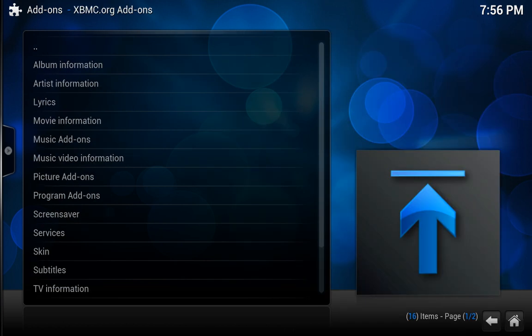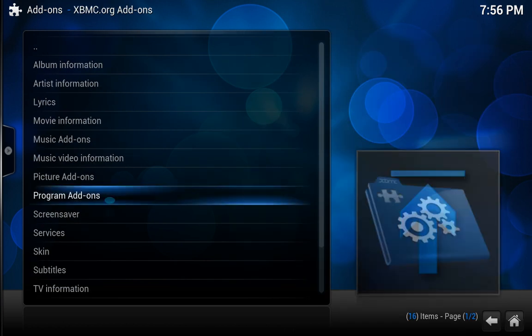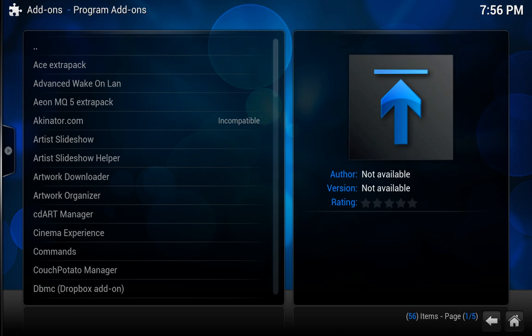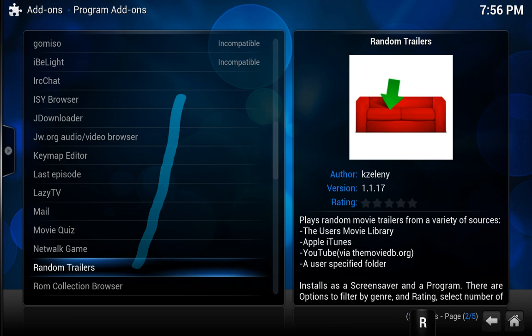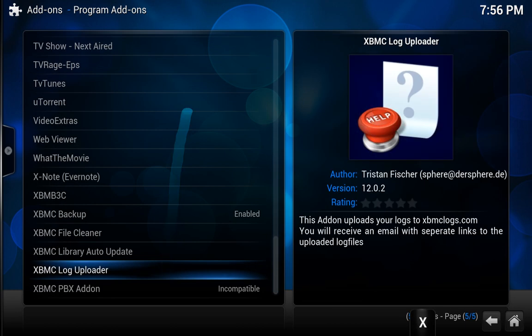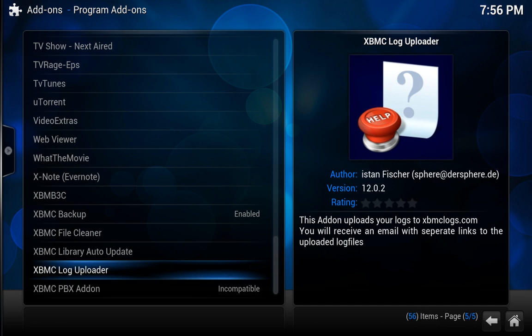And from here you're going to click on program add-ons, and you scroll down to the near bottom for XBMC backup.